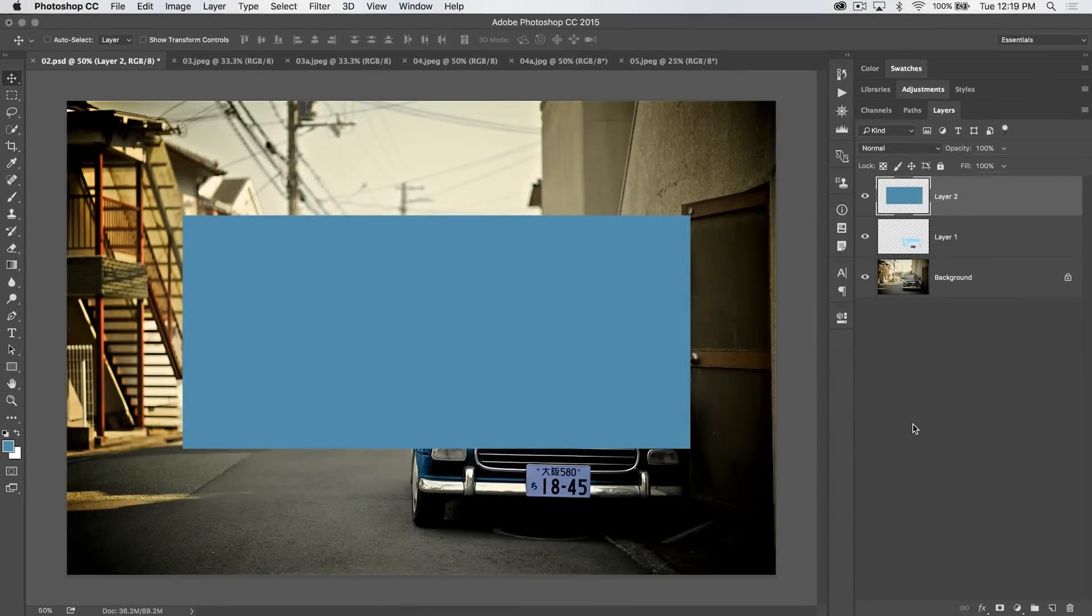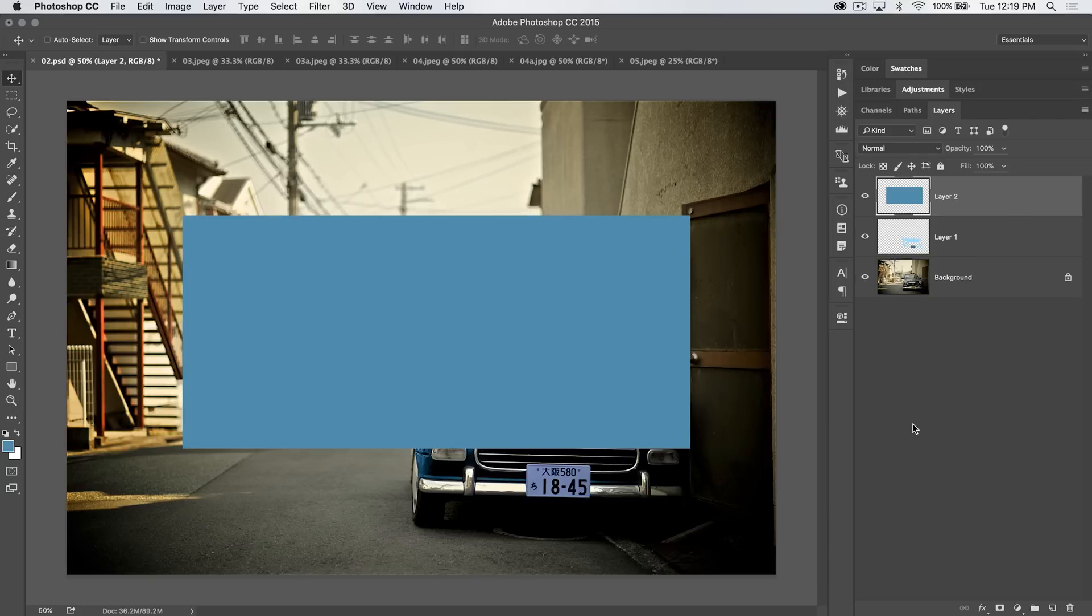Welcome to this Photoshop tutorial brought to you by tutvid.com. Today we're going to take a look at the eraser tool, but the eraser tool in and of itself is kind of boring, so we're going to do eraser tool versus masking as quickly as we can.